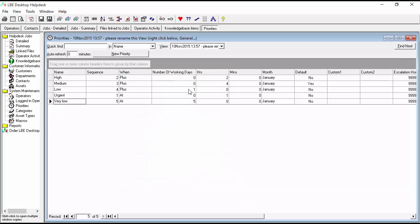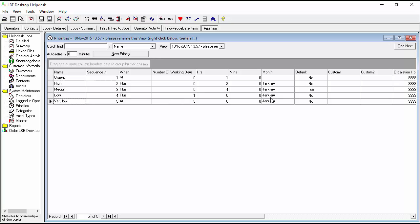We have one day for low, and you can see our full sequence: urgent, high, medium, low, and very low. Hopefully yours looks like that. We have our hours set, our days set, and our default set — so everything looks good for that activity.